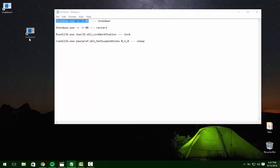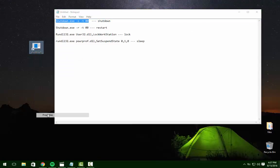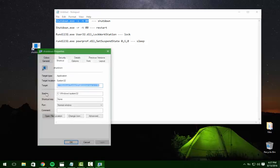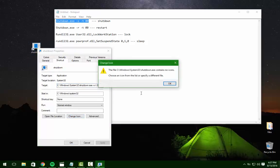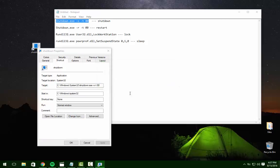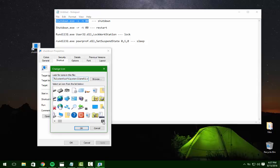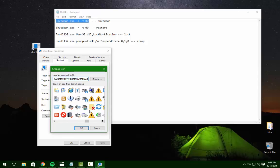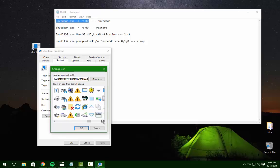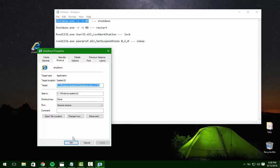We're going to work with this a little bit. What we're going to do now is go to properties and change the icon. Let's see if we can find one. Okay, so we selected the Internet Explorer icon. Hit apply.